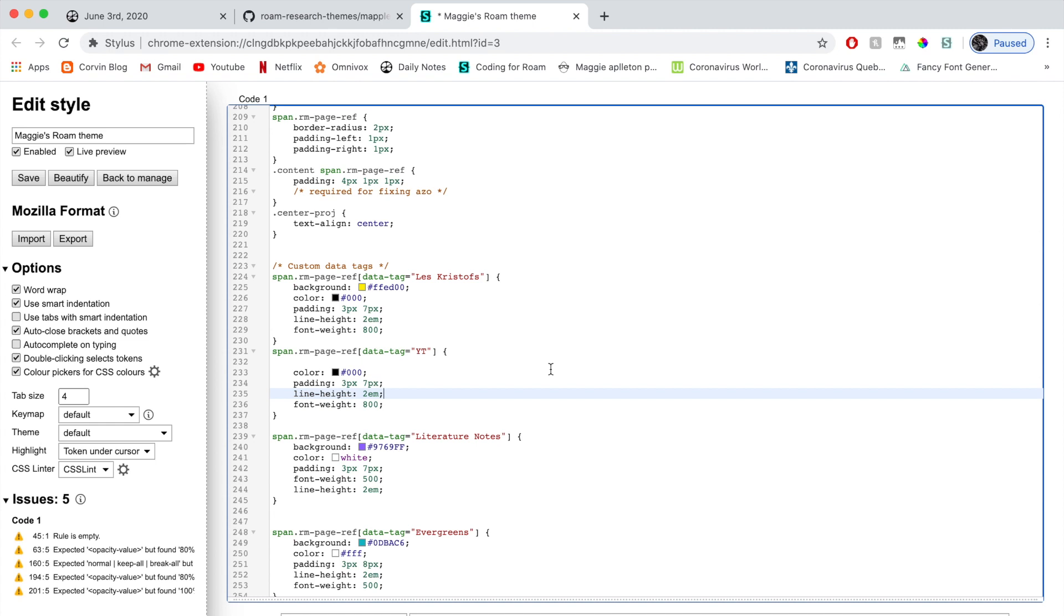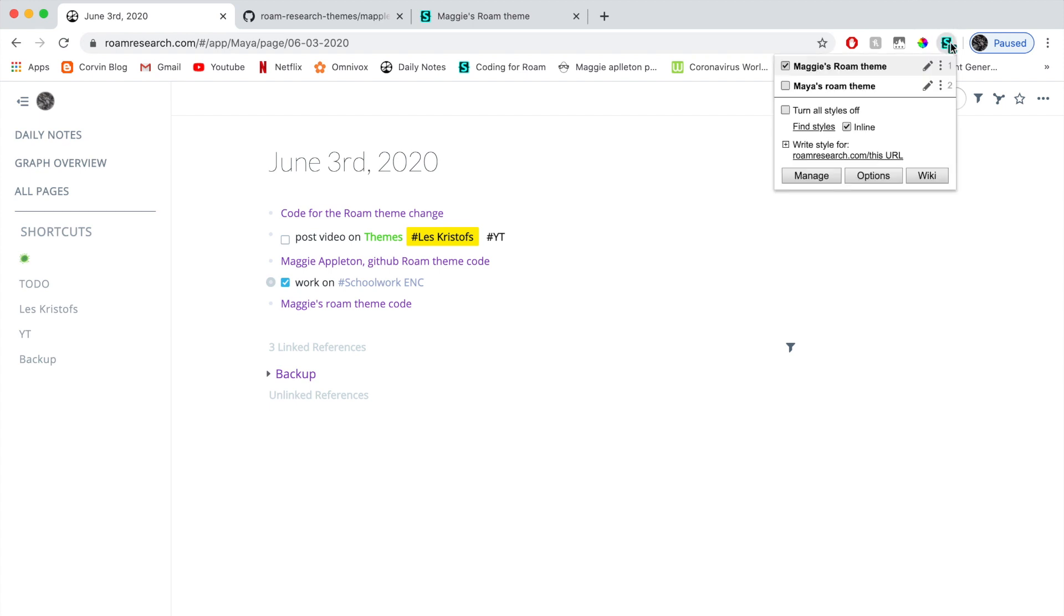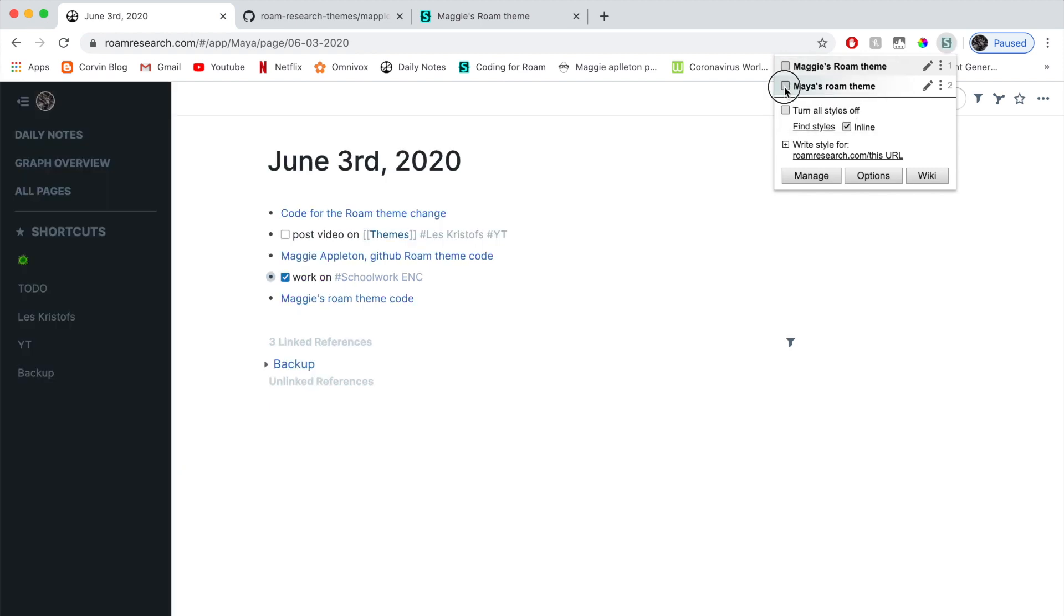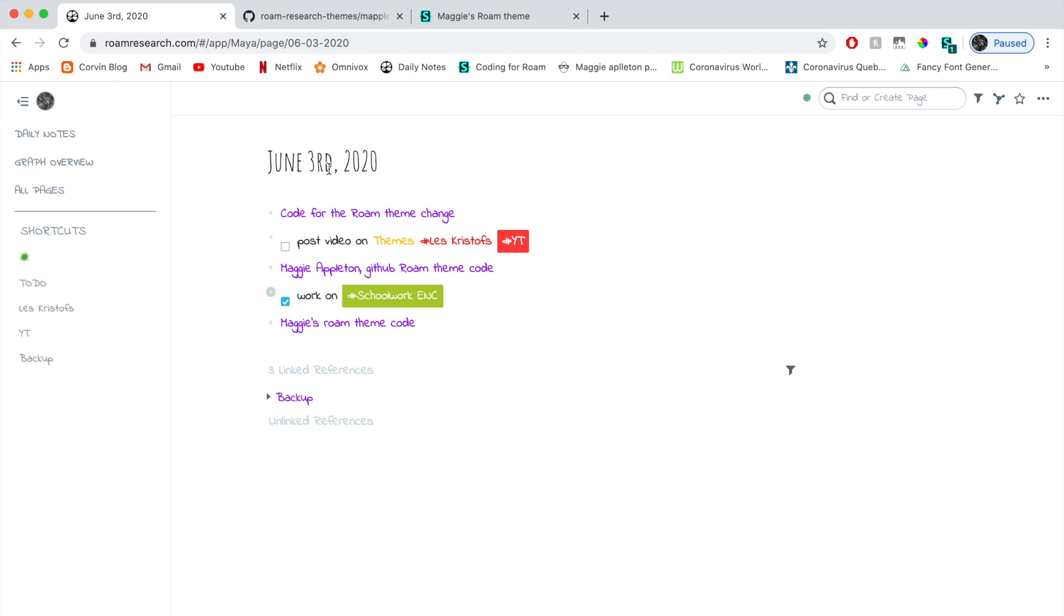So that's about it for today. I'm actually going to just show you one last thing, which is going to be mine, how I personalized mine. So I'm going to save this. I'm going to go back to daily notes and to switch between codes. All I have to do is go on the stylus, then click the other one, which is Maya's Roam theme. You just unclick this and then click this one like that. Now, this is these.